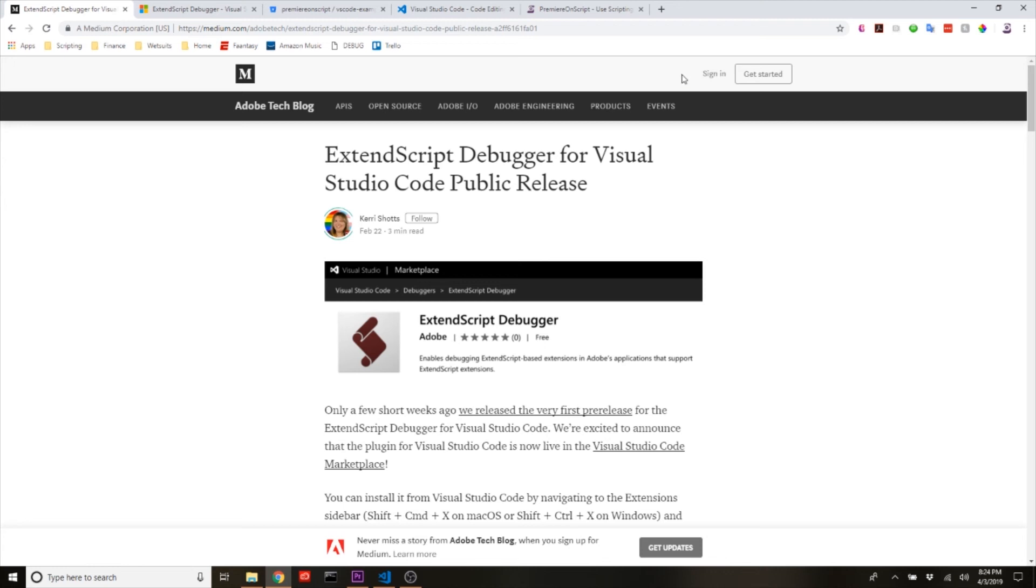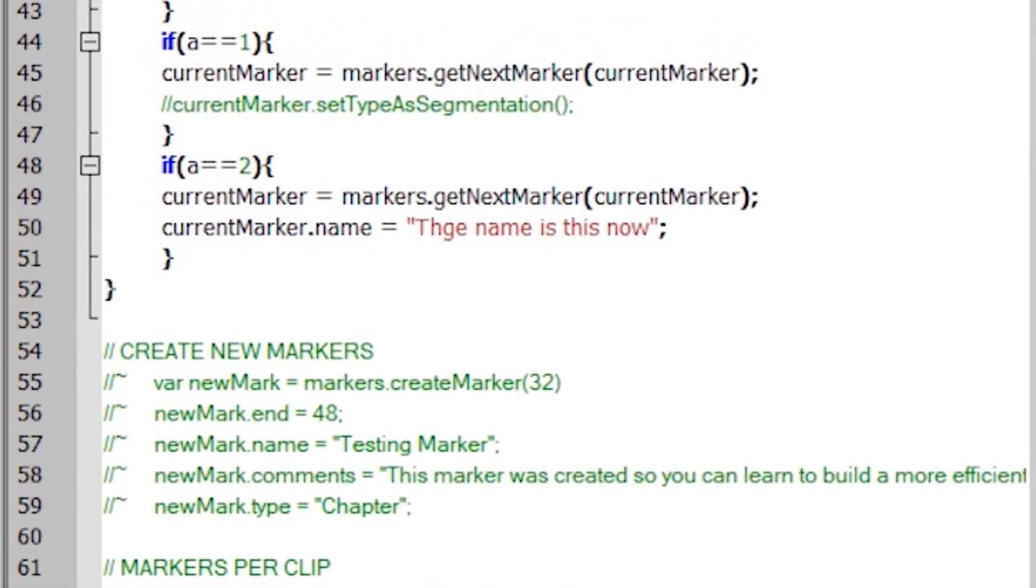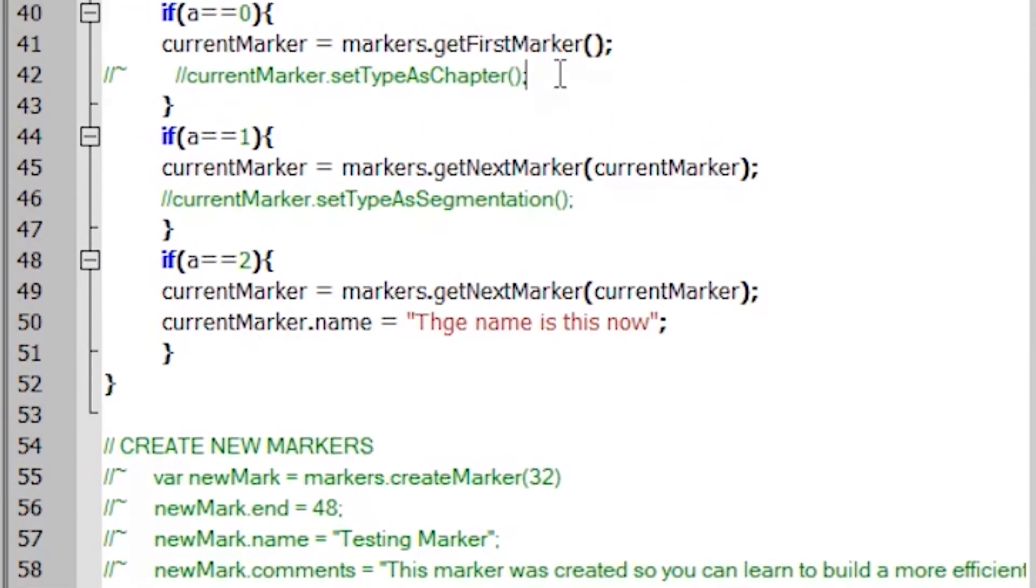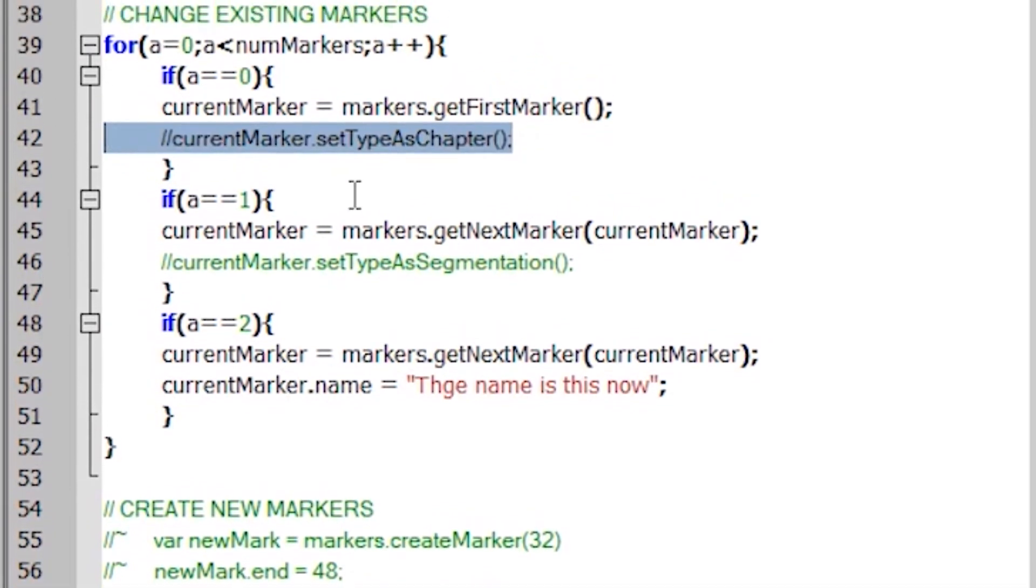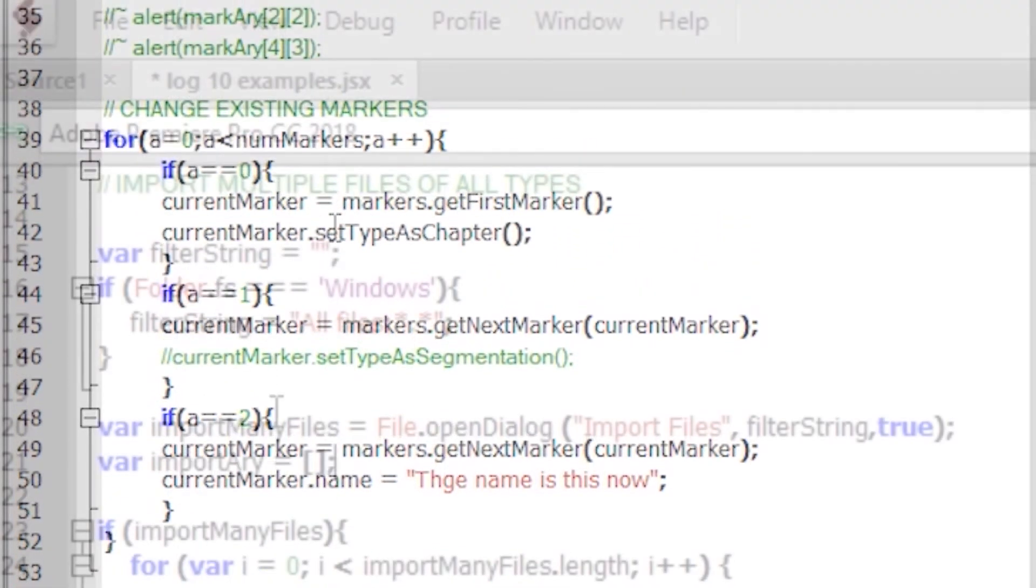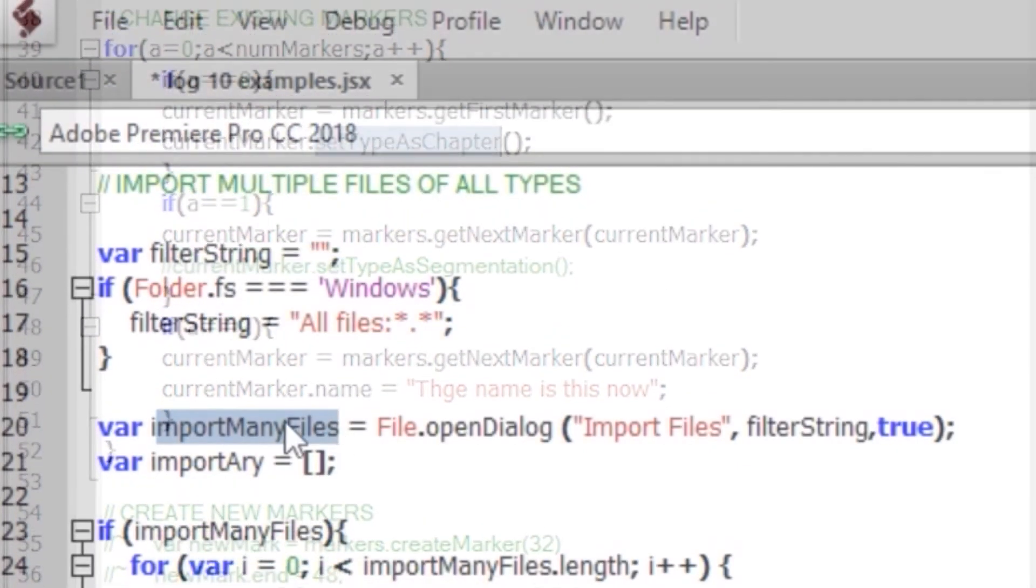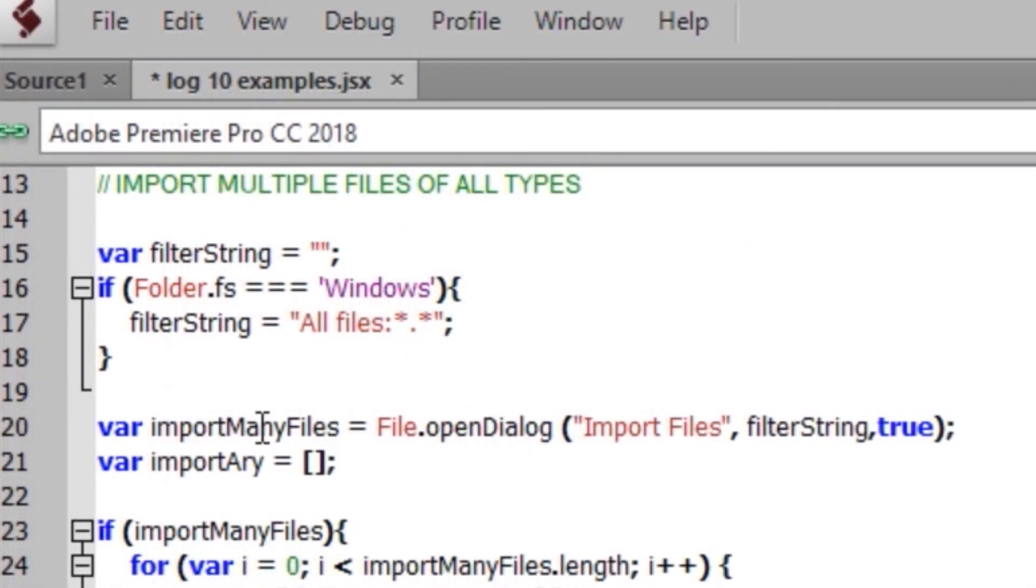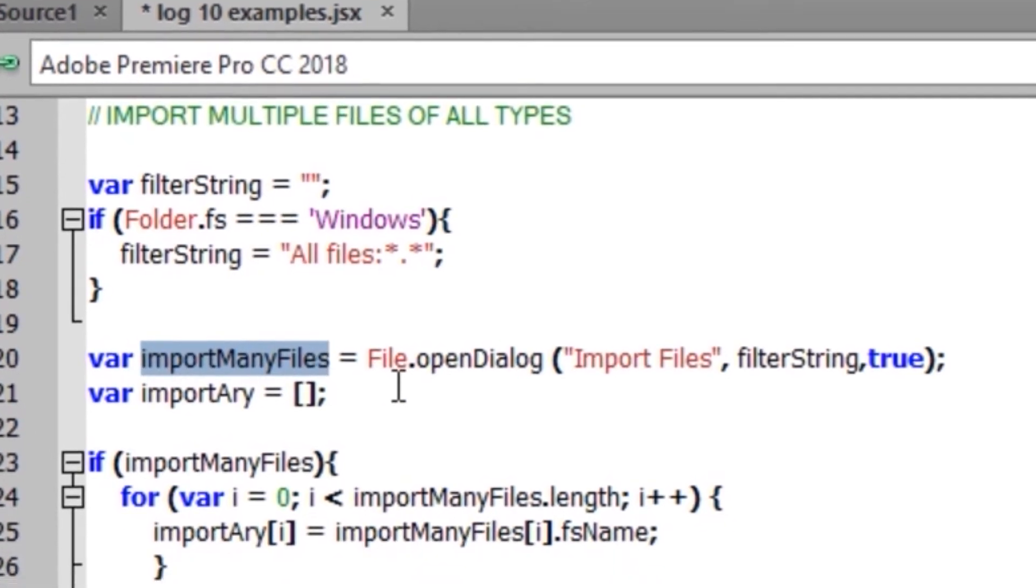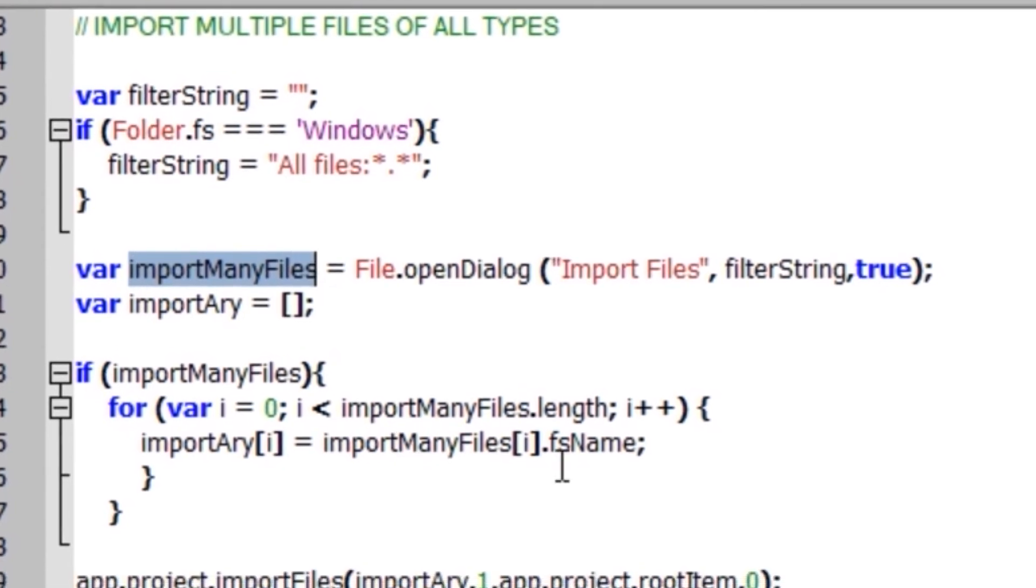Hey everybody, this is Eli with Premiere on Script. In this movie I want to talk about something that's a little bittersweet. In all the previous movies I've done on this channel, we've always been developing code in Adobe's ExtendScript toolkit, but you know it's no secret that this toolkit is outdated and laggy and was never really a super great user experience to develop our scripts or extensions.